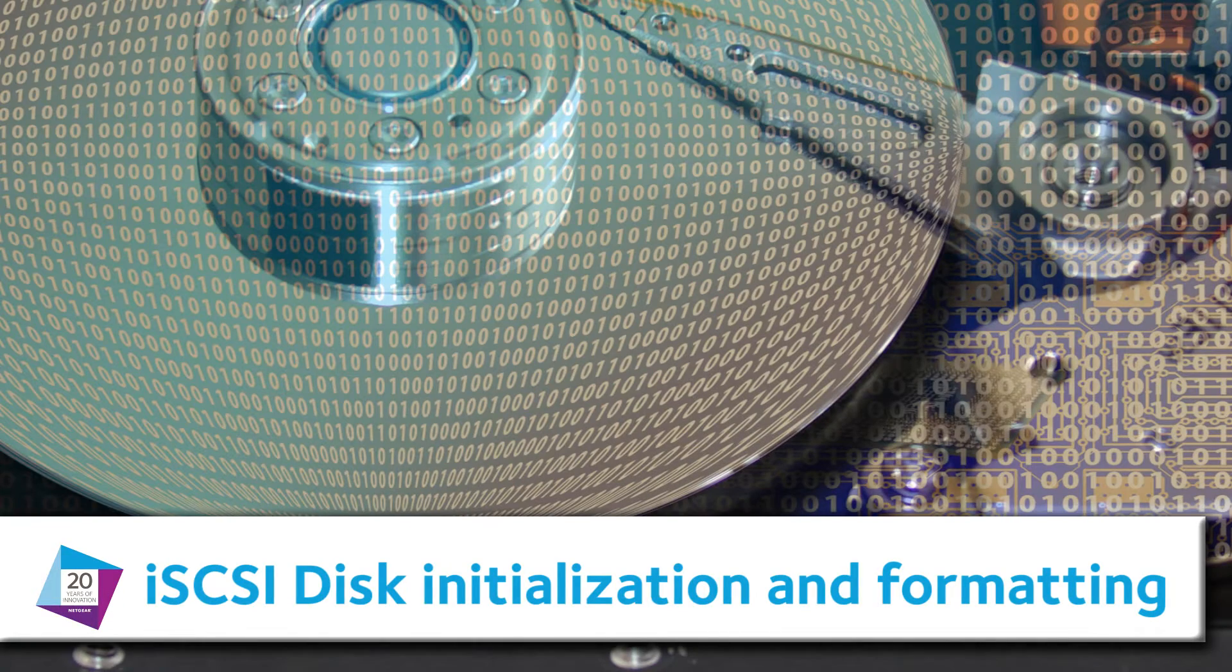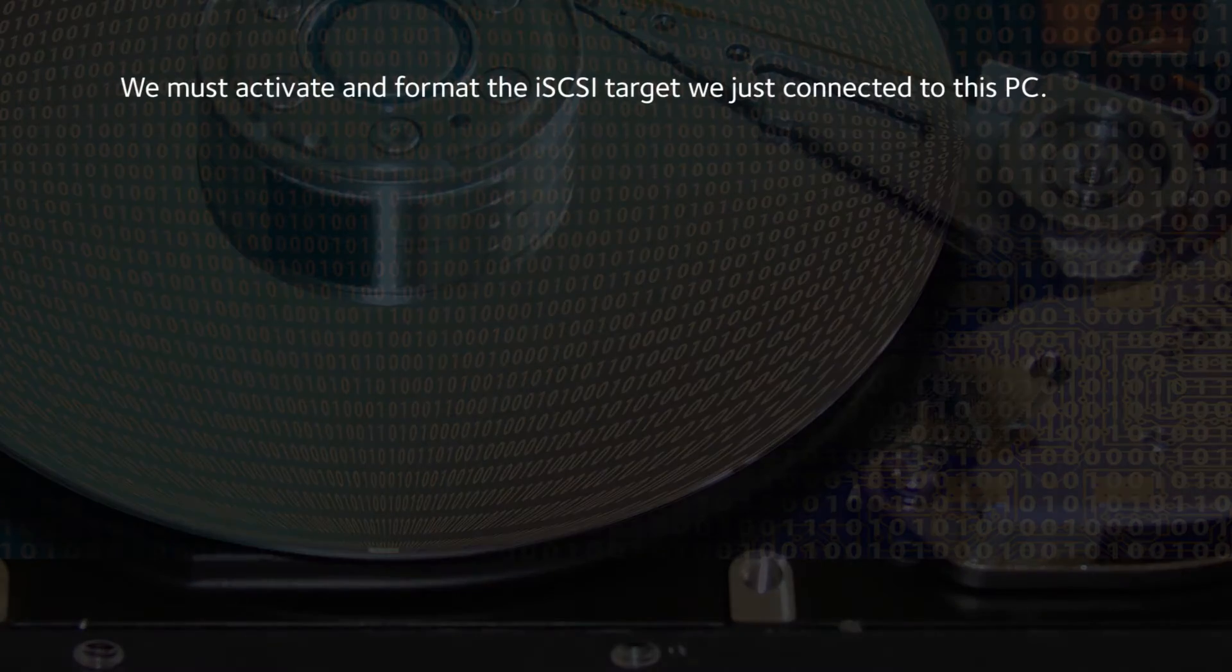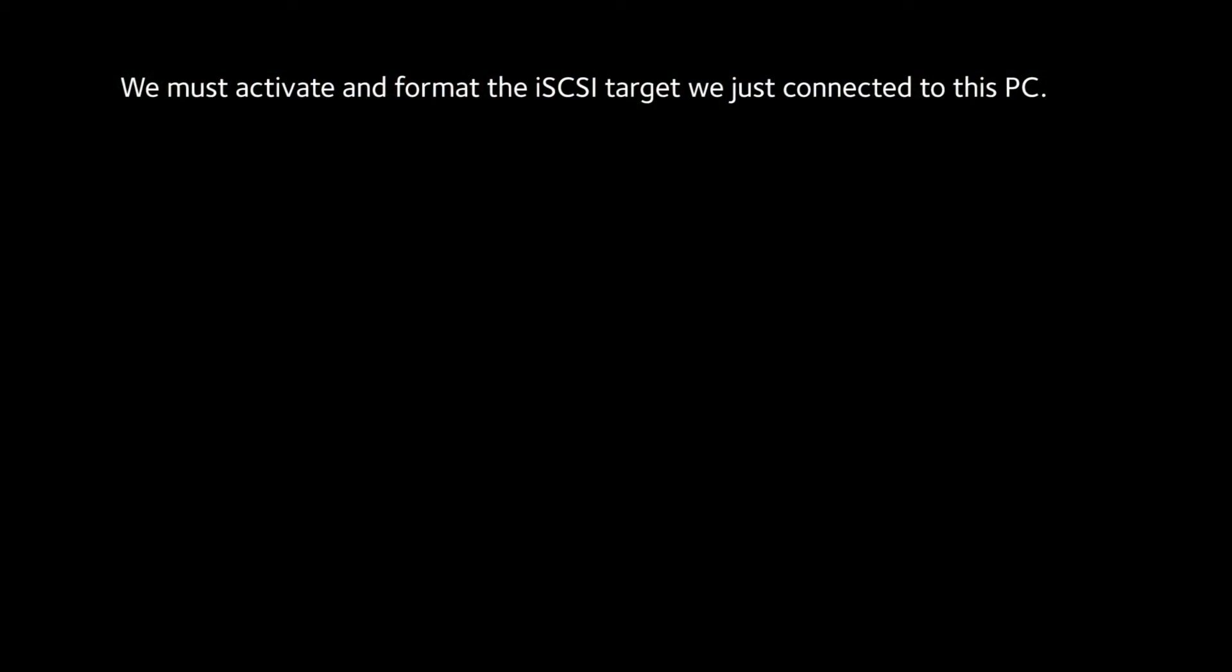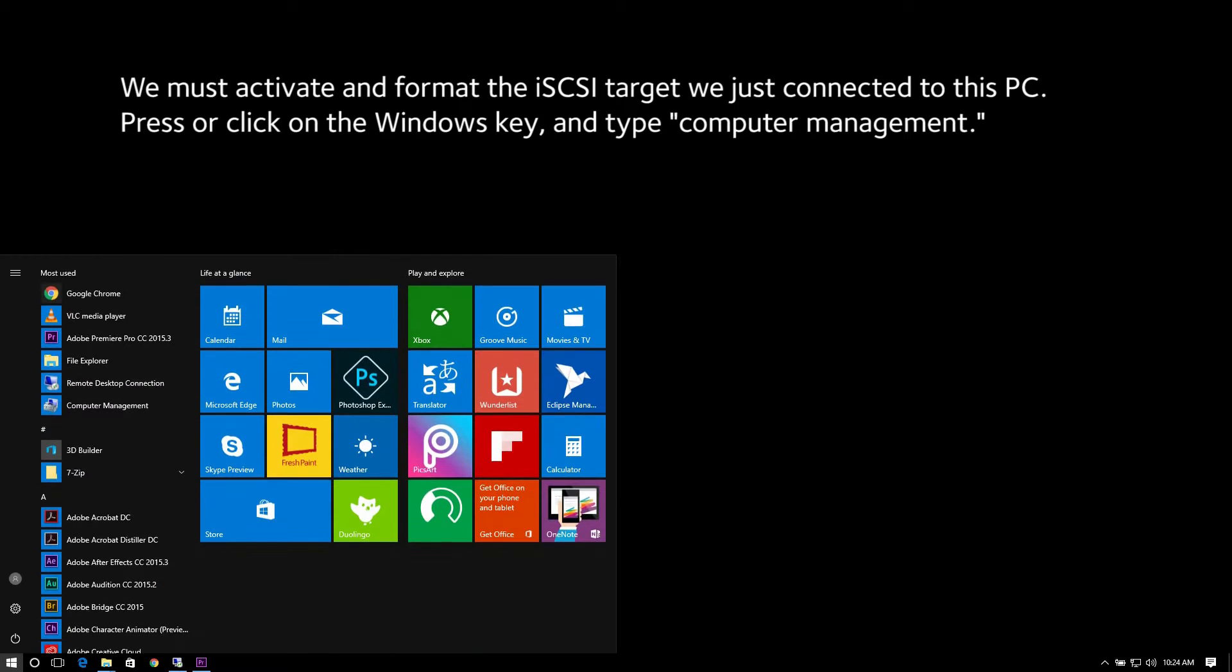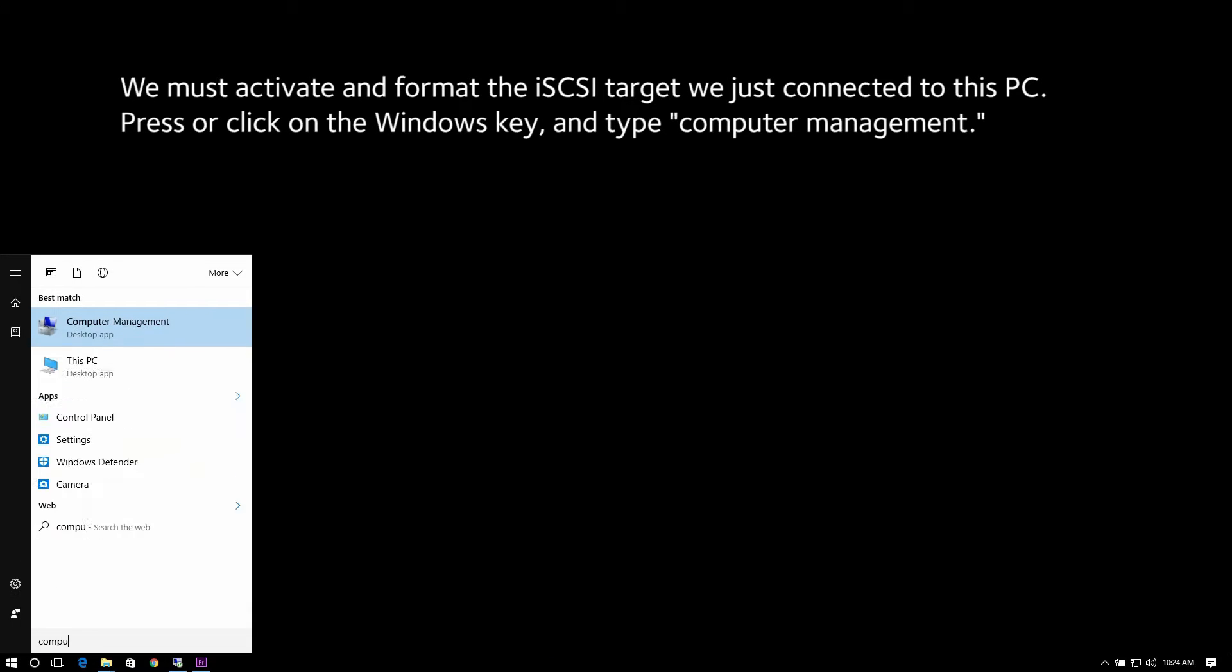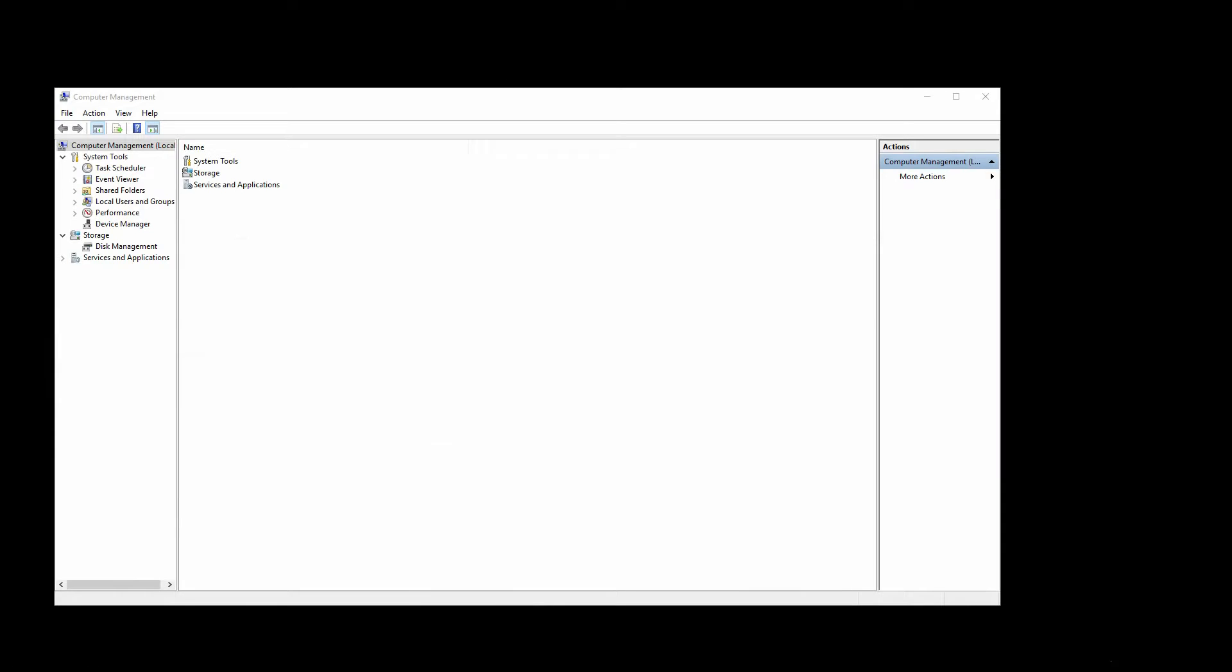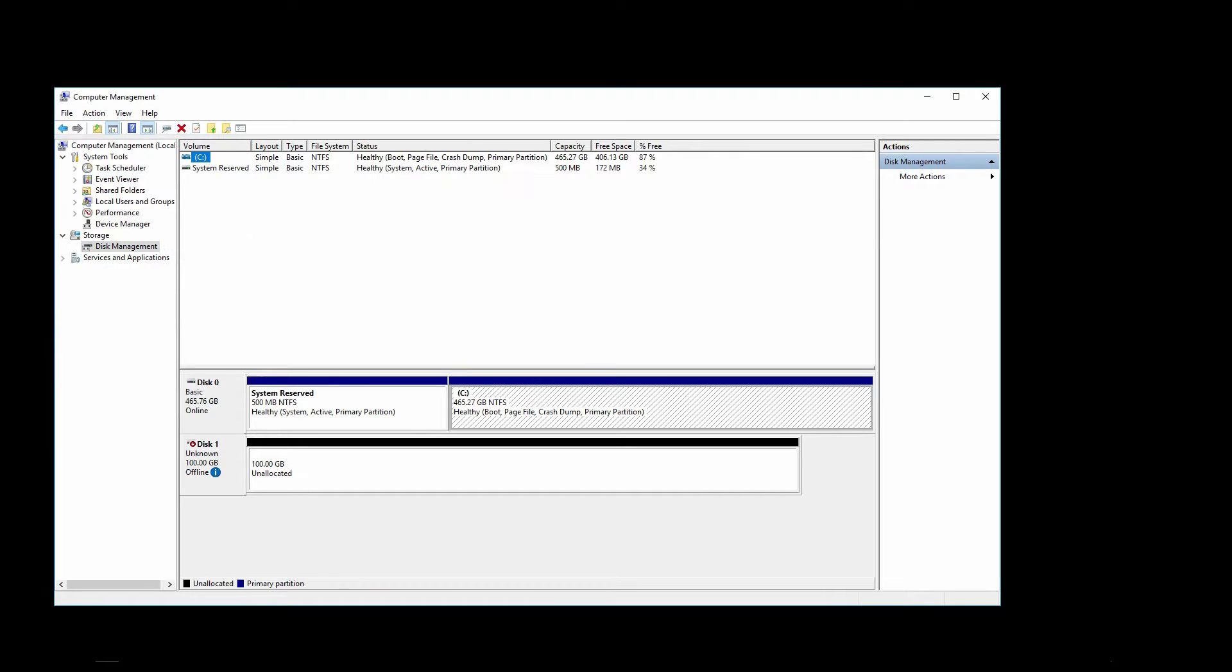iSCSI Disk Initialization and Formatting. We must activate and format the iSCSI Targets we just connected to this PC. Press or click on the Windows key and type Computer Management. Wait for the console to come up. And when it does, click on Disk Management.